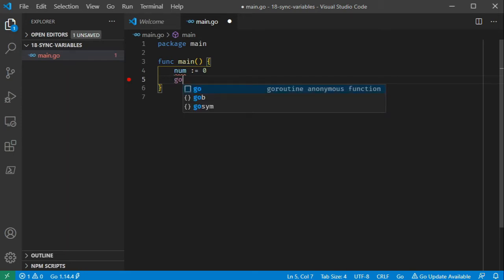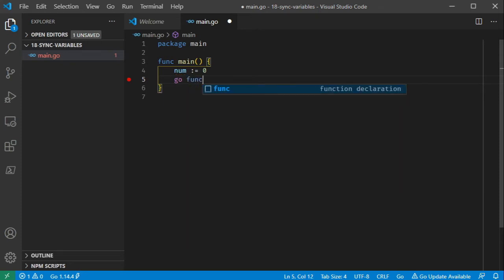Now let's define two goroutines. In one goroutine, we can increment this variable. In the other goroutine, we can decrement this variable. These two run in parallel. At some point, we wait for both goroutines to complete, then we print the value of num.